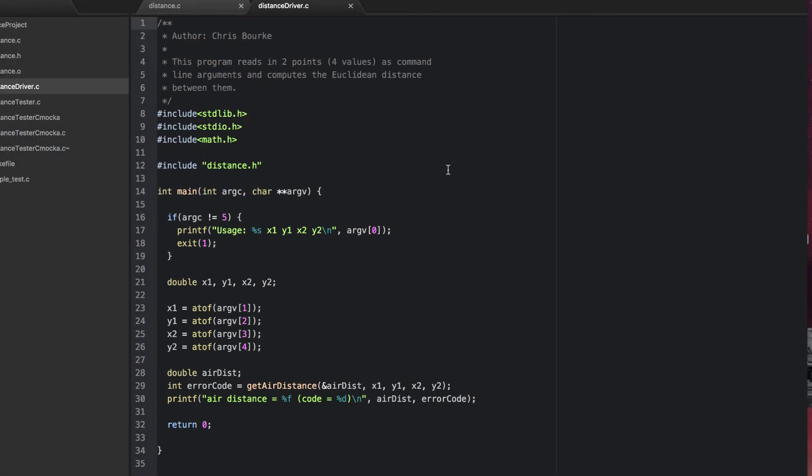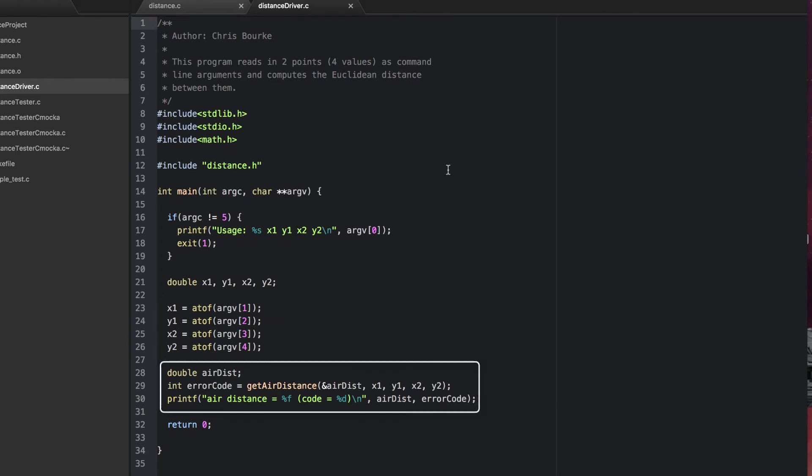Here I've got a distance driver program that reads in four values from the command line, computes the air distance, and outputs it. Let's go ahead and build this and then use it to test several values.